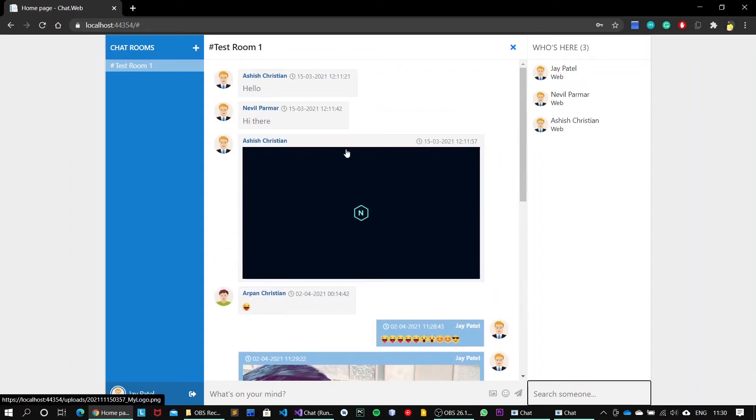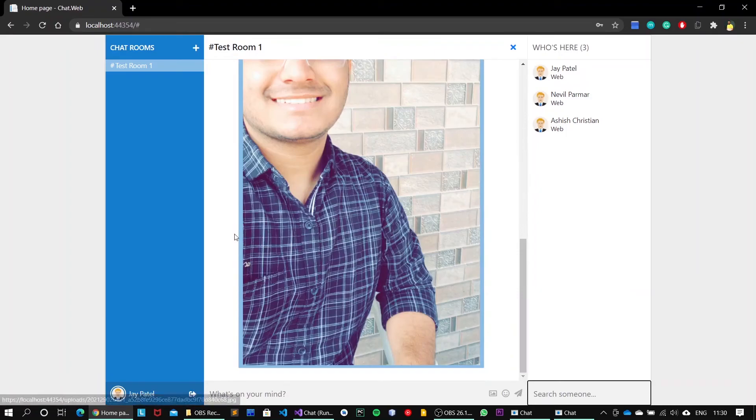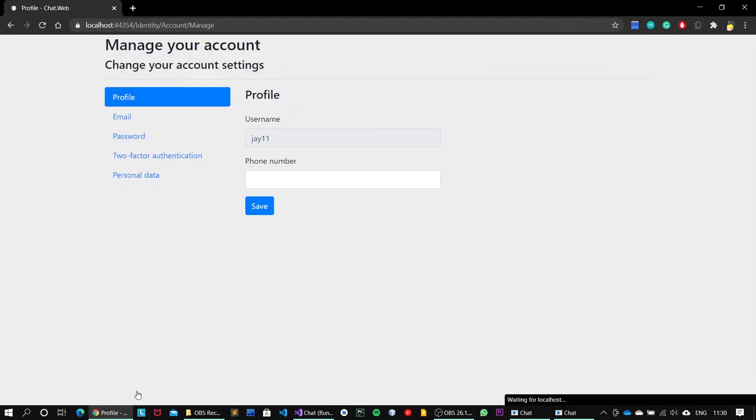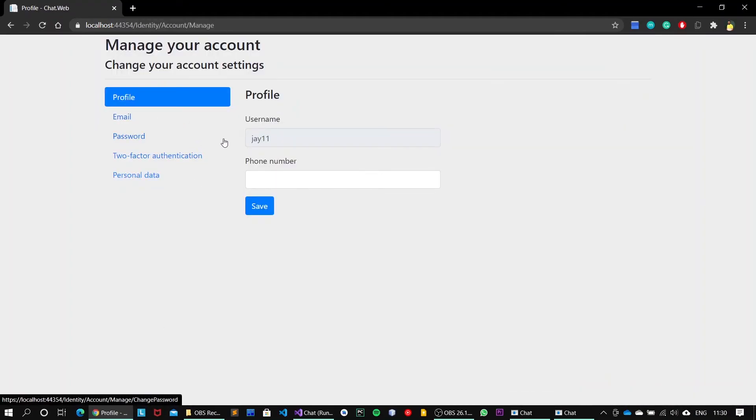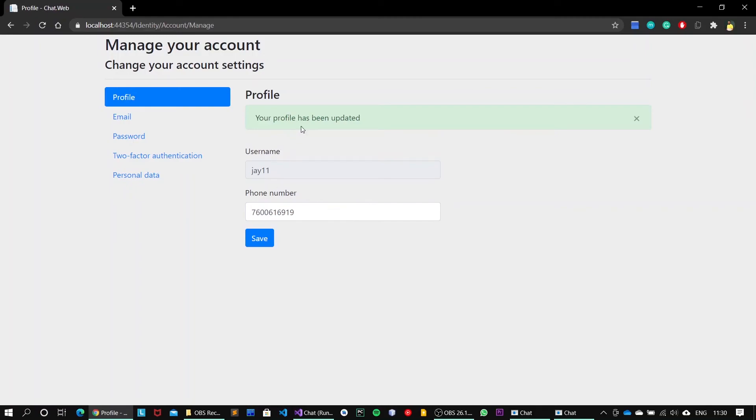Okay, so that's it for this window. Now we will move to the manage profile section. Go to Jay profile. Click on this Jay profile and we have now got our username, phone number and all of this. I can add my phone number, let's say 7620616919, hit on save. So phone number has been updated.